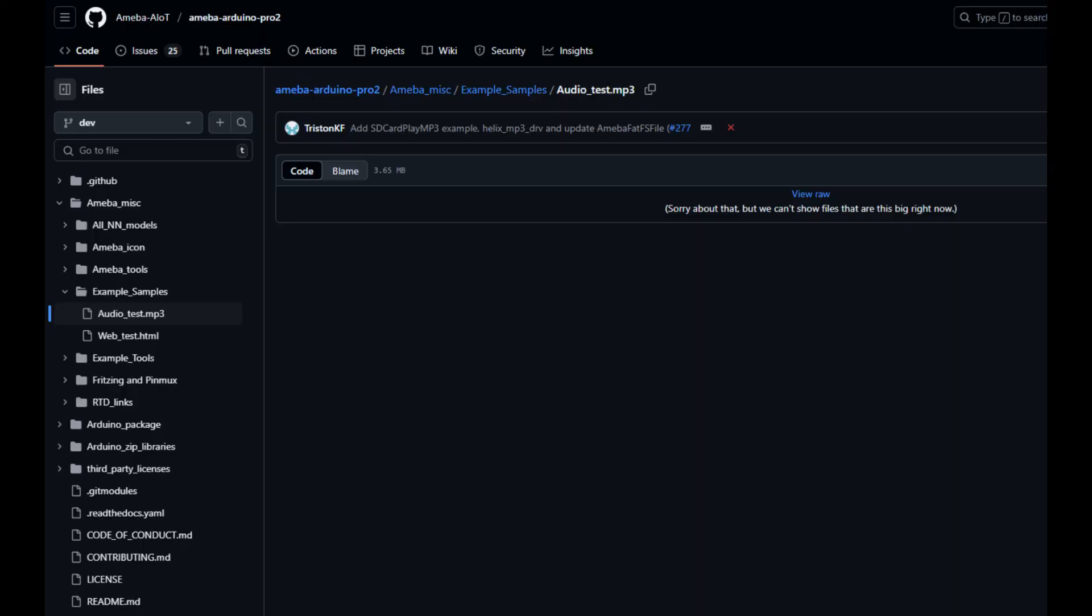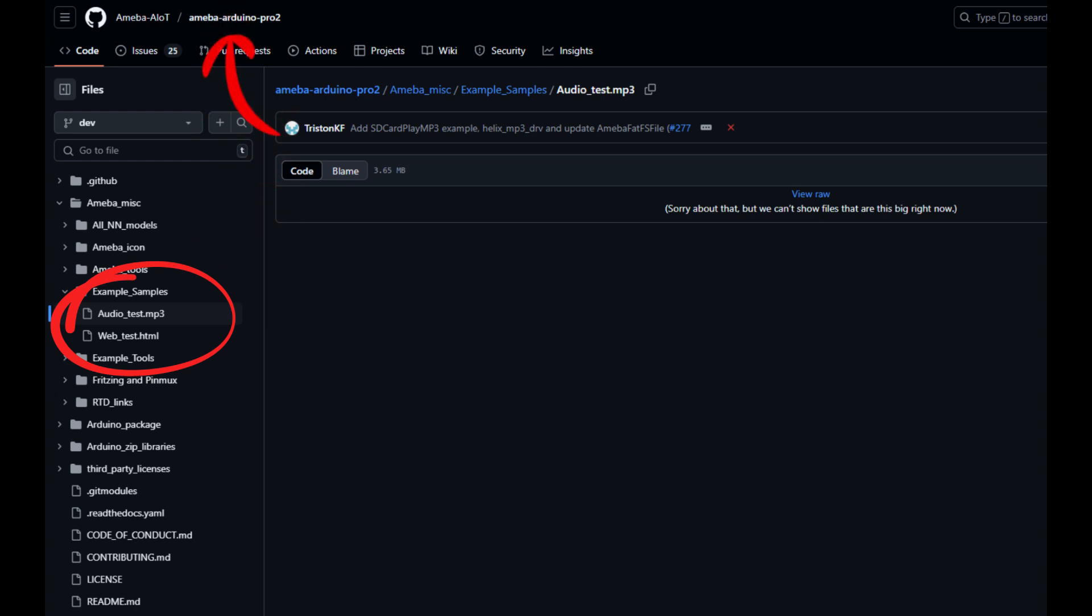In this video, we will be using the sample MP3 file in our SDK for demo. This file can be downloaded from our GitHub repository.